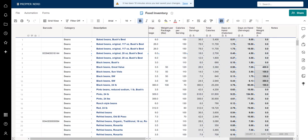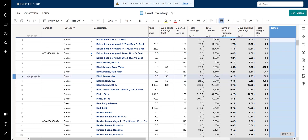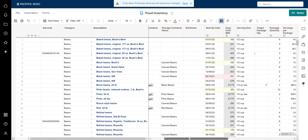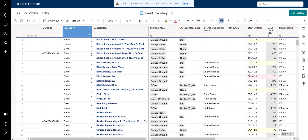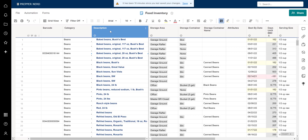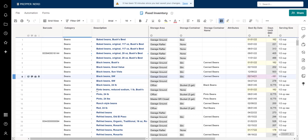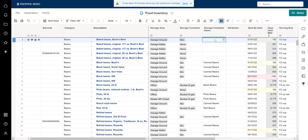The last column is a simple notes field — other people use it quite a bit for additional information or reminders about any food item. That covers the food inventory sheet. I'm going to cover SmartSheet fundamentals and other features in a future video. This video was specifically about the columns — what they mean, how they're used, and how you can use them. See you in the next video.